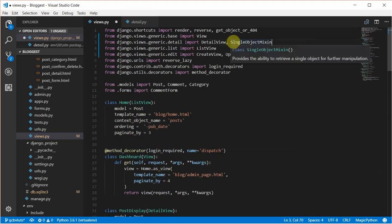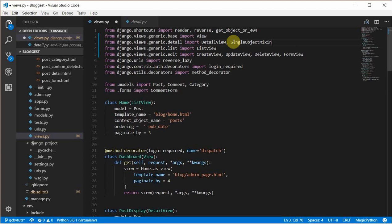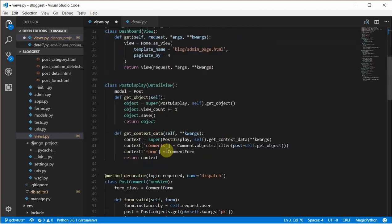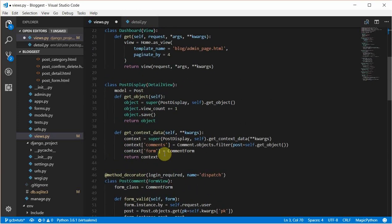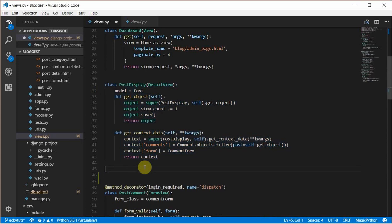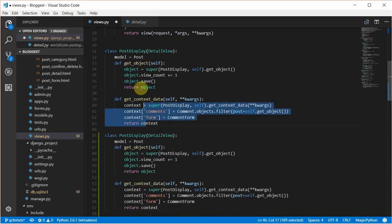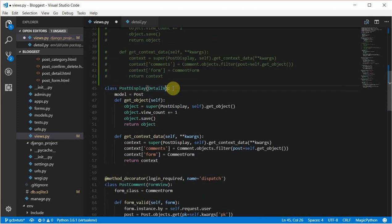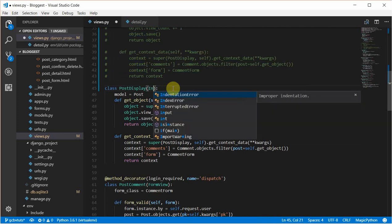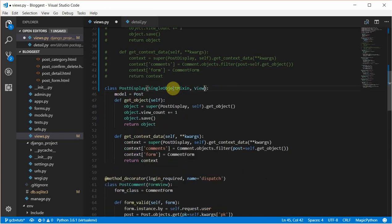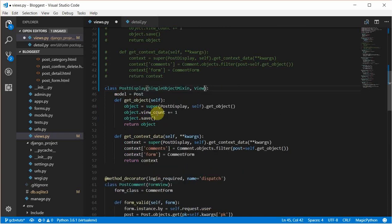So to recreate this we'll first import the SingleObjectMixin. Remember what the SingleObjectMixin does — it provides a way for you to return a single object to your view. I'll copy this post display because we'll be recreating it, then paste it. The reason I'm copying and pasting is because most of the code we'll be writing is similar. Over here I'll remove the DetailView and import the SingleObjectMixin and our normal View.